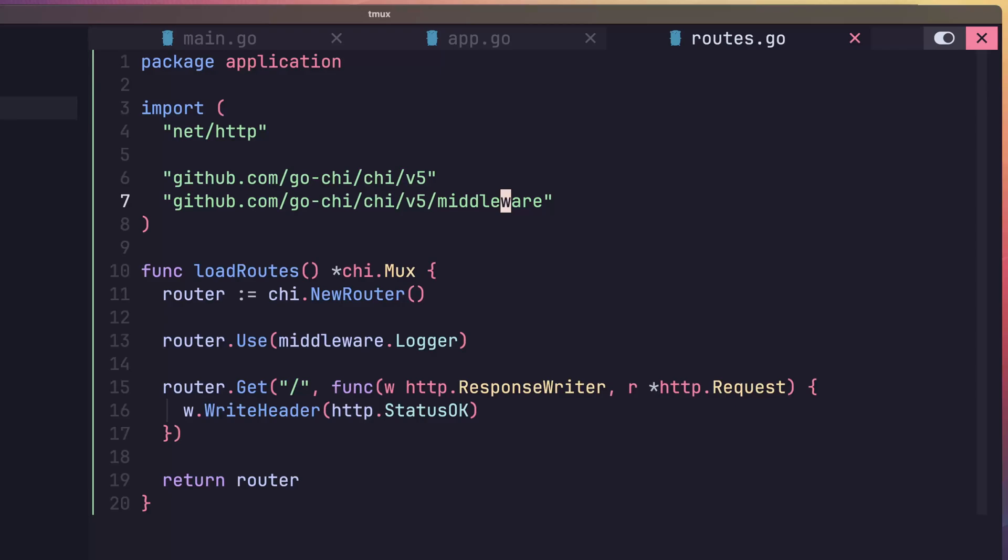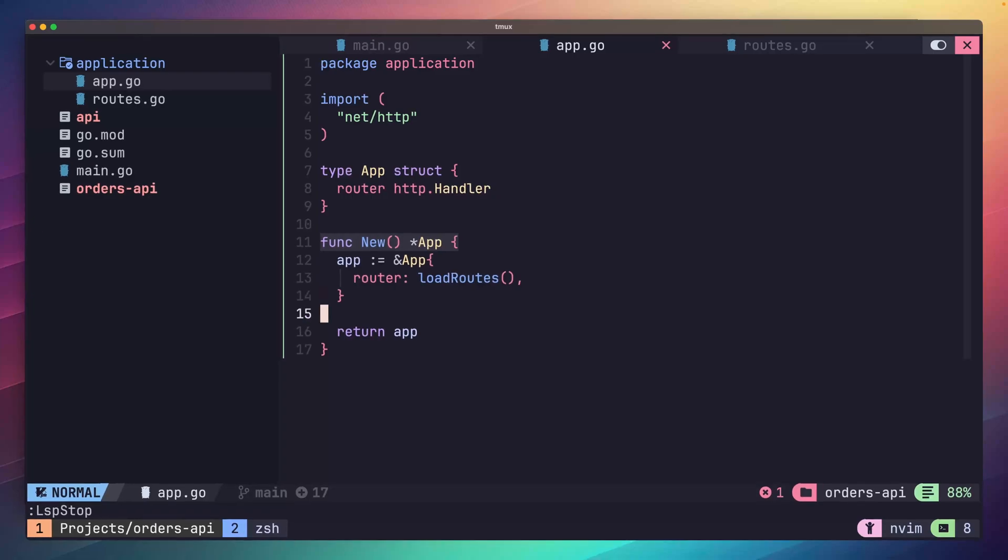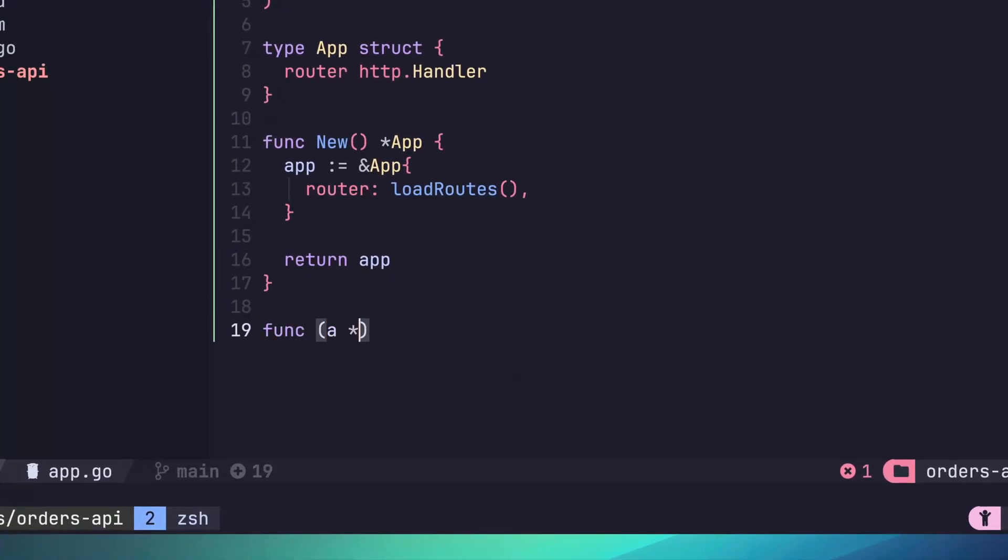Heading back over to our app.go file, let's now create a method for our app type called start. To do this in Go, you add the following line, which defines the receiver of this method. In our case, it's a pointer to the instance of app. You can think of a receiver as being the owner of the method. In JavaScript or C++, this would be similar to using the this keyword.